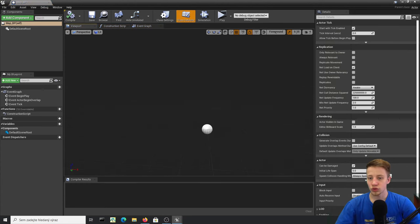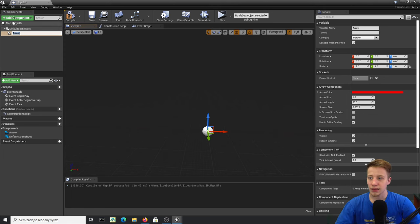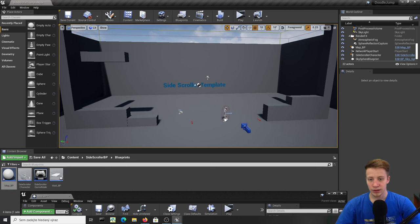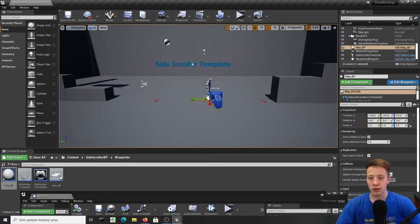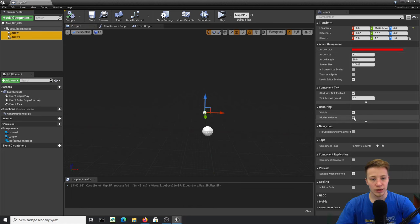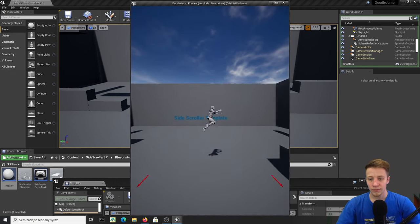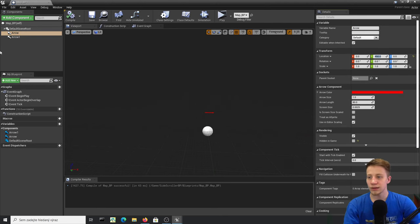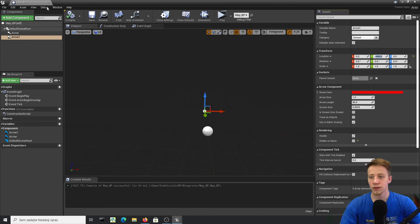Open Map_BP. First, add a couple of Arrow components to mark the screen boundaries — set one to Y=400 and the other to Y=-400 as indicators of where walls can appear. Enable Hidden in Game on these arrows. Click Play and see how it looks — maybe I'd move them to 450 and -450.